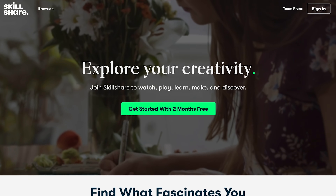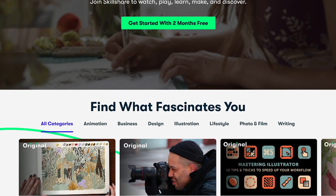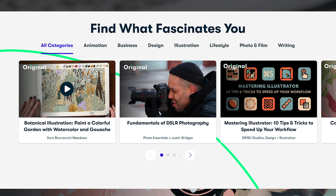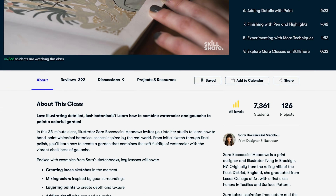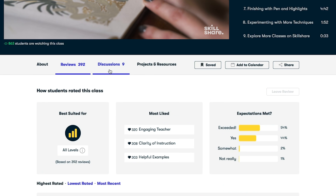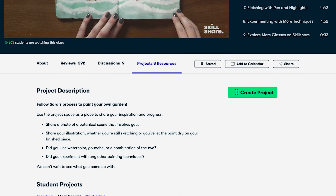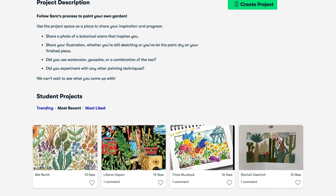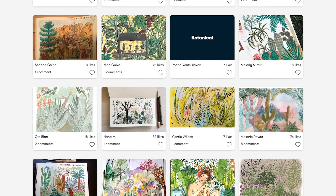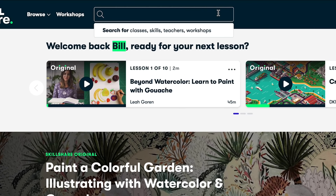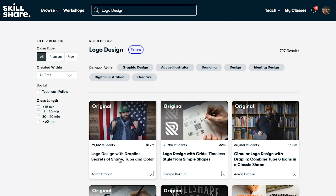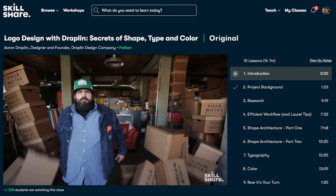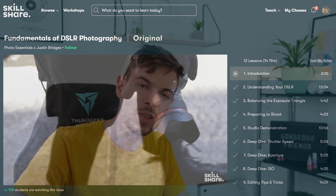I also want to thank Skillshare for sponsoring this episode. We started 2020 — it's time to pick up some new and exciting skills, and they offer a lot of those. If you're interested in web development, design, and other awesome things such as video editing and creating your own business, they have classes on all of those things. Click the link in the description to get two months for free.